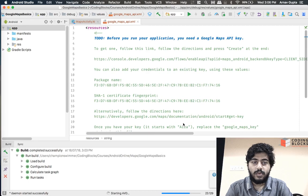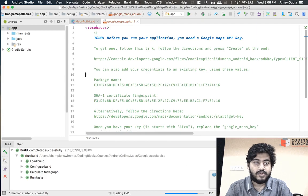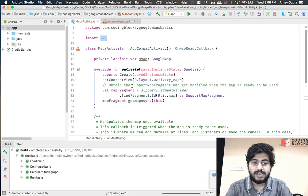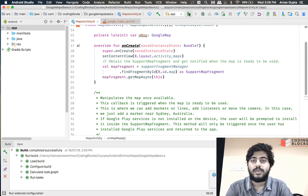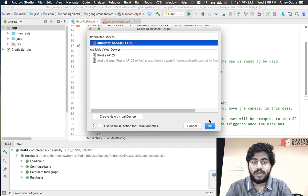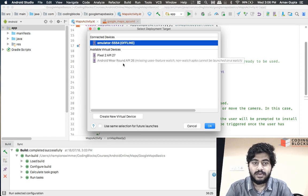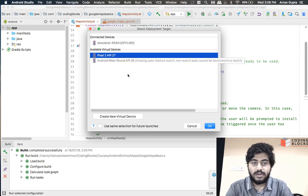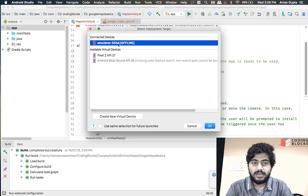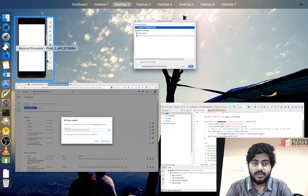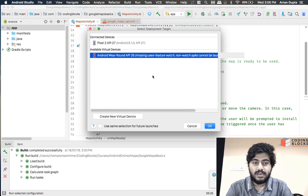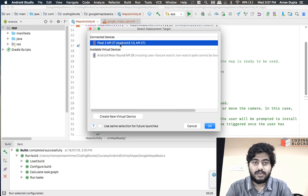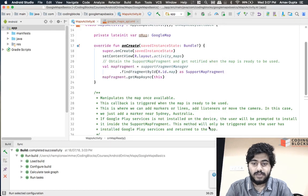We are going to try to run this app and see what happens. So there we go, we run our app on our Pixel emulator.